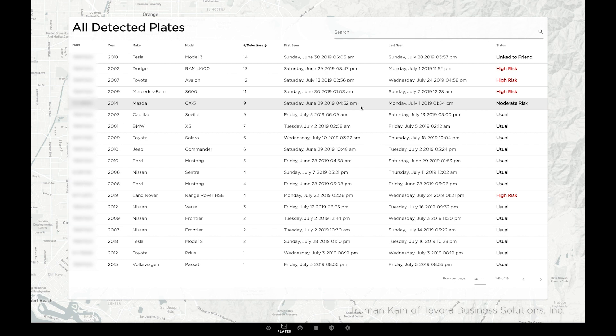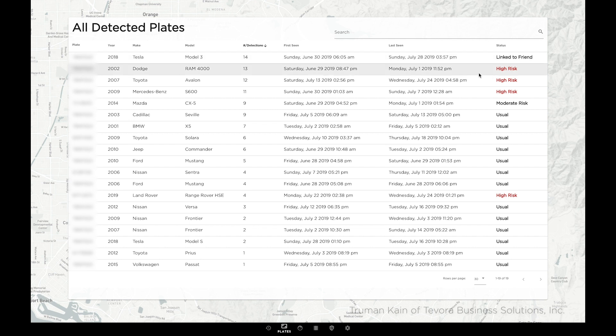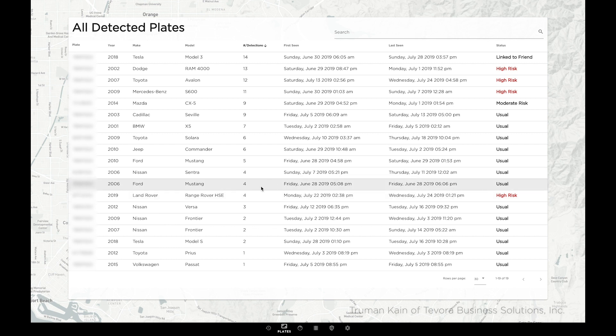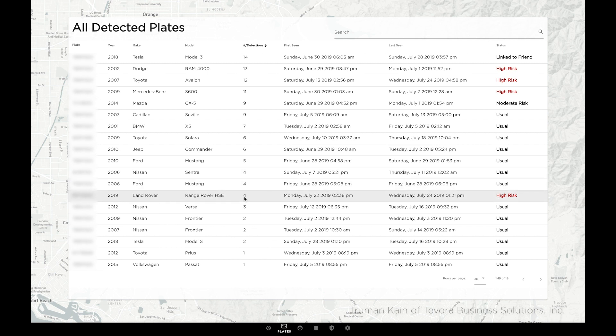I'm able to dig into these high-risk results to label them benign if it turns out that the vehicle belongs to a friend, neighbor, or coworker. Now, what may stand out is this result with only four detections, yet a high-risk rating. Let's see in the field why that is.